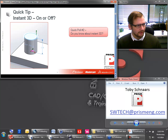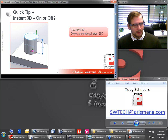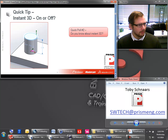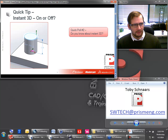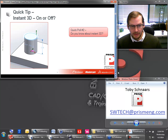I'll share the results of this poll with the group here. You can see that about 80% of the attendees voted, and most of the people are actually not familiar with Instant 3D. So this is a great topic for us to go over here as our quick tip in Toby's Tech Talk.